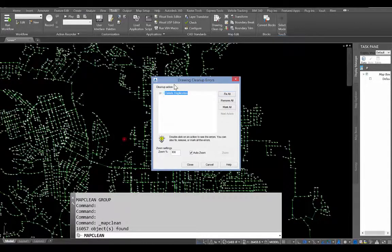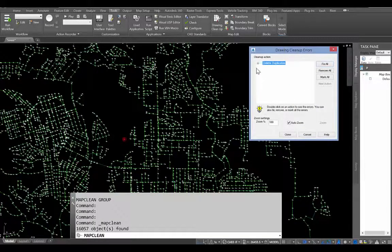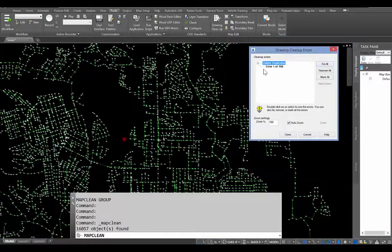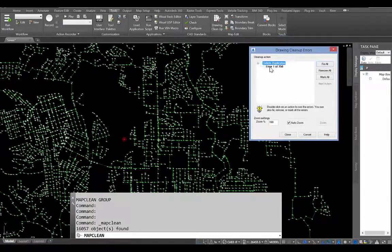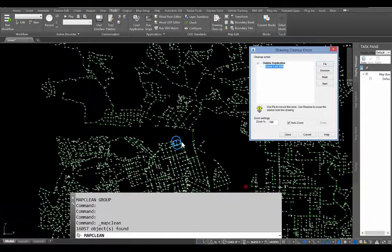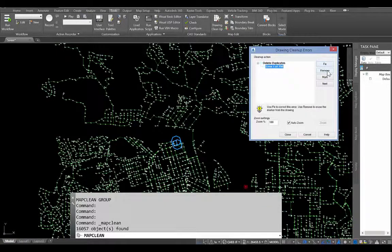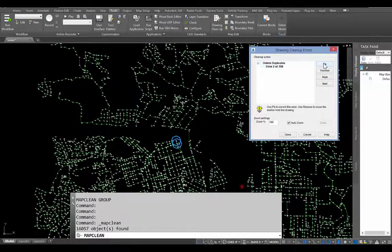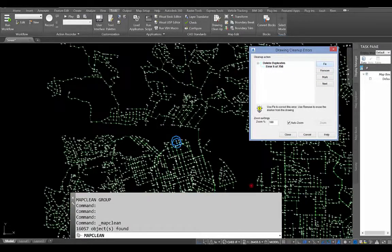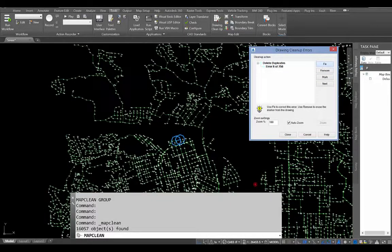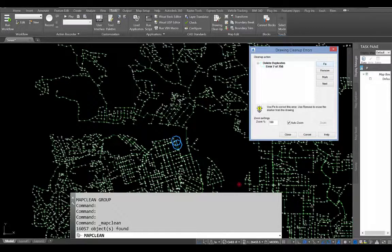So I'm going to go ahead and hit Finish here. And when I do that, it's going to bring up a list of the duplicates here. And I can go ahead and click on, you can see we have one error of 756. And if I select that, it zooms in on it. And then I can choose whether I want to fix it or just remove that from the list. So if I hit Fix, it's going to go ahead and delete that entity. And what this will do is it's going to step through all of those items for me.